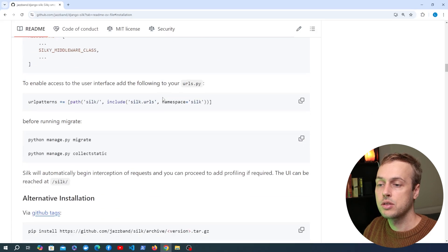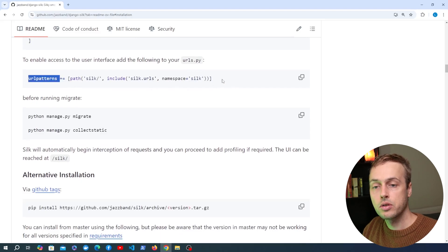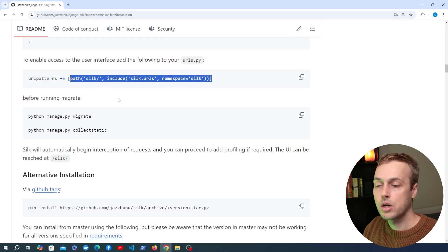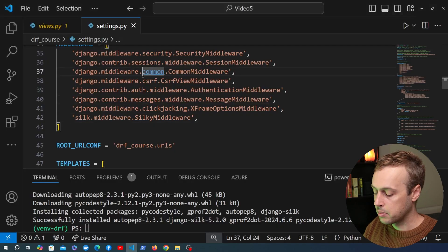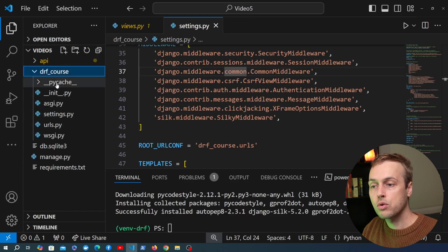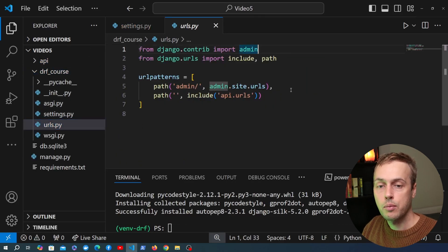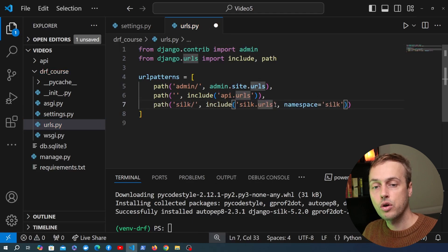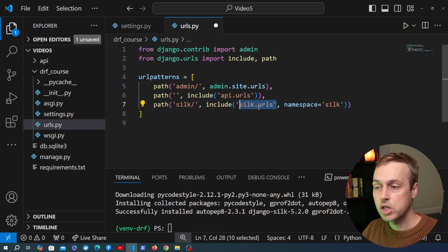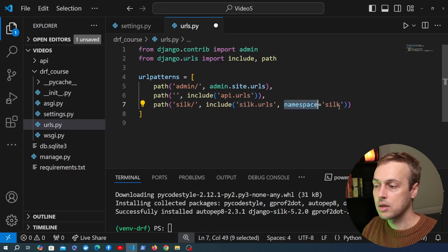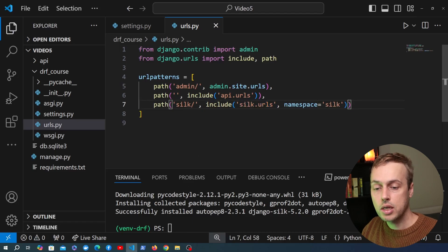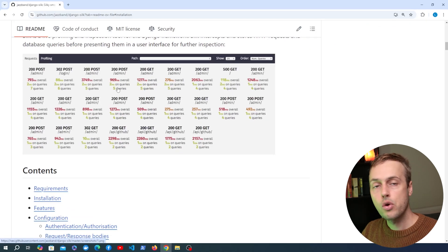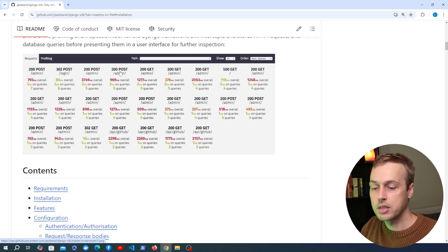Once we've added this to installed apps and to middleware, we're going to amend the URL patterns in our application. I'm going to copy the silk path from the readme, go to the project's urls.py file, and paste that path in. The path is to the silk endpoint, and for that path we're going to include the URLs that are part of the Django Silk package, giving it a namespace of silk. That adds some URLs to the project to allow us to view the Django Silk interface.